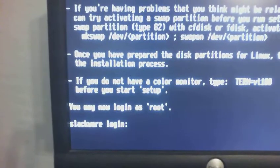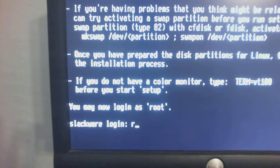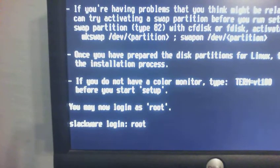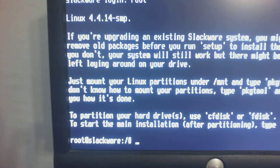So what we are going to do is we are going to type in root. That will get us logged in. And now we are going to type in setup.